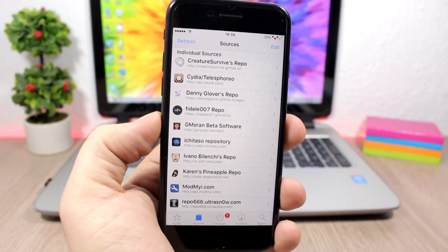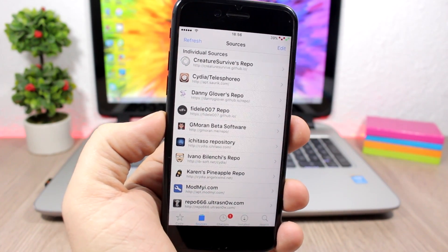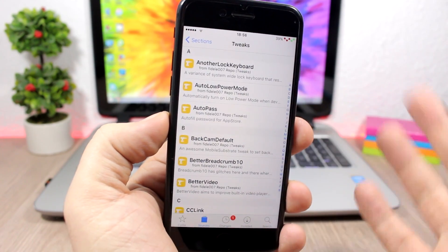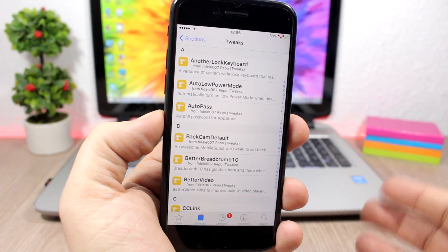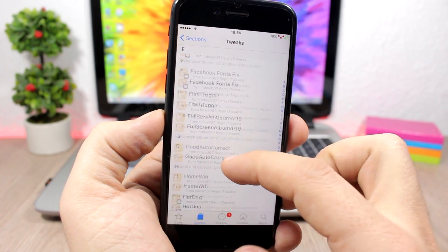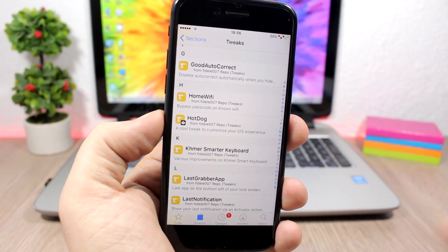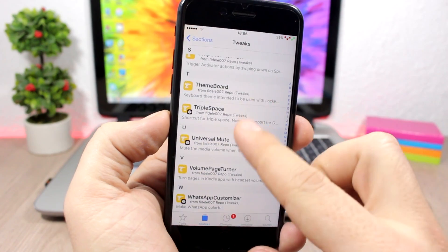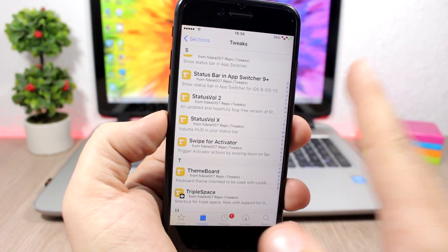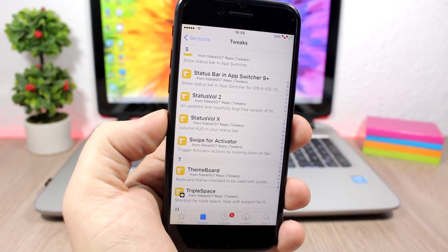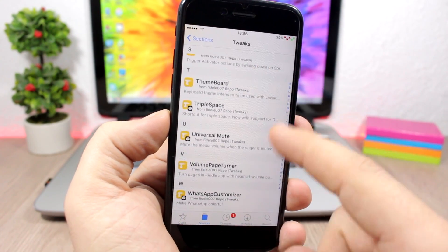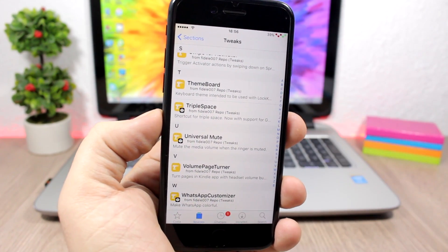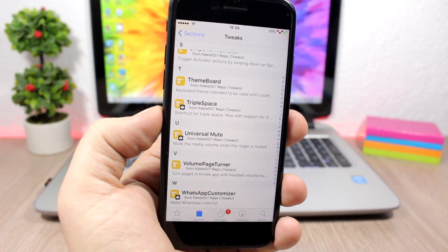Another repo which has tweaks for iOS 10 is Fidel's repo. This repo has quite a lot of tweaks, but a few of them are compatible with iOS 10, like HotDog which allows you to customize the lock screen of your device. It also has the cool tweaks StatusVault X and StatusVault 2 which are compatible with iOS 10, and also WhatsApp Customizer which is a pretty cool tweak that allows you to customize the WhatsApp app.